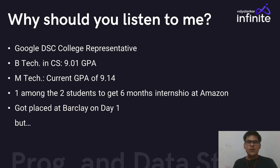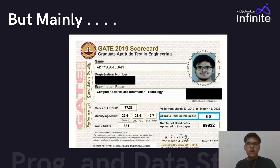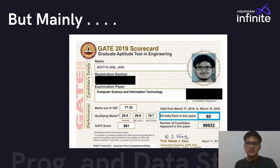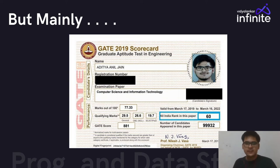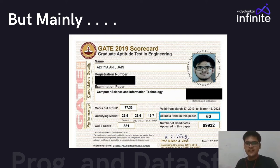More importantly, along with all those activities during my bachelor's, I gave the GATE exam in my final year and secured an All India Rank of 60 — and that was my first attempt. What I want to help you understand is how I managed all these activities along with getting a good company placement and a great rank in GATE.